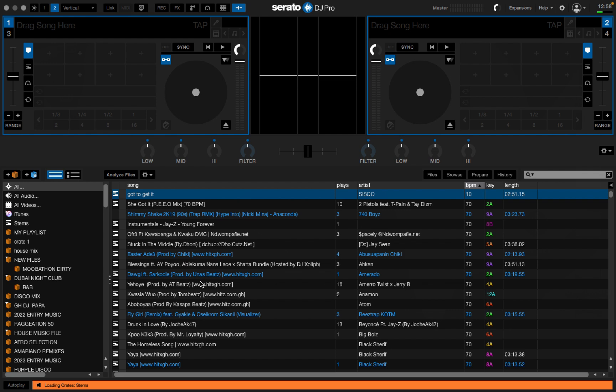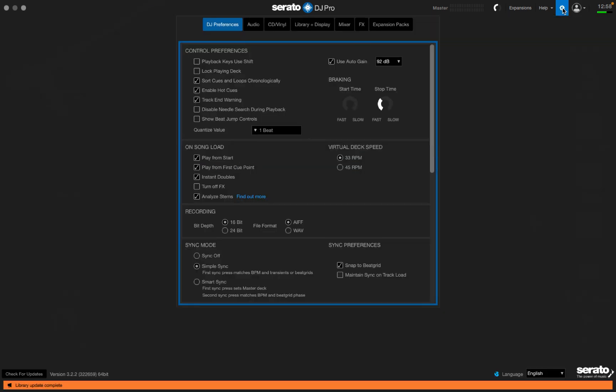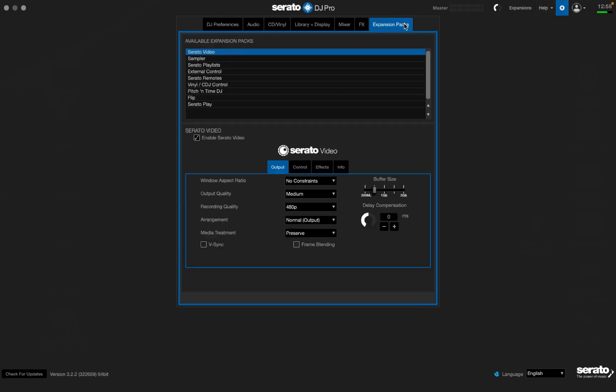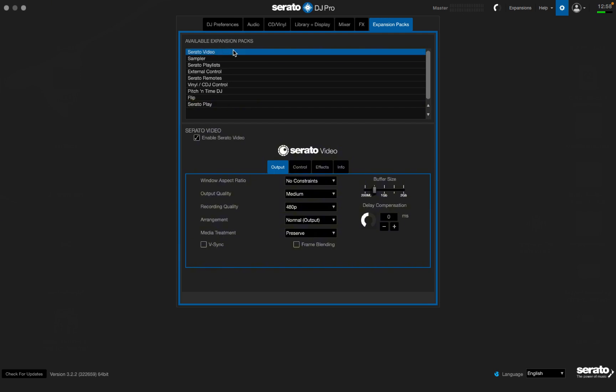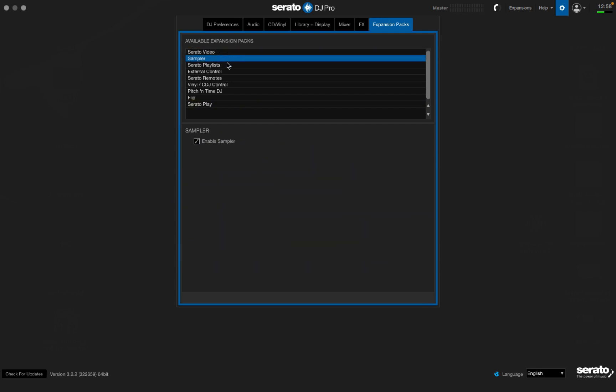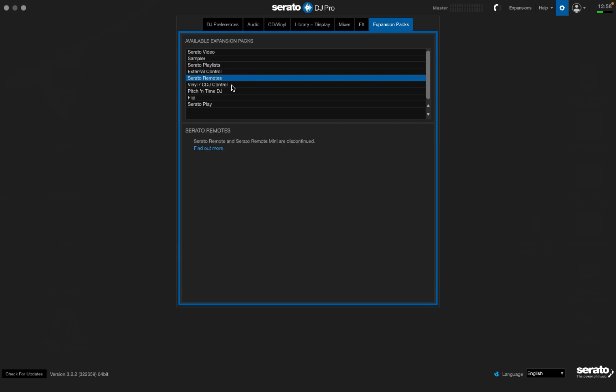Everything is installed. Now we have our Serato Play. Let's go and check here and see the expansion. Wow, so we have our Serato Play working. We have Serato Video, Sampler, Playlist, External Control - that is the DVS for vinyl and CDJs control.